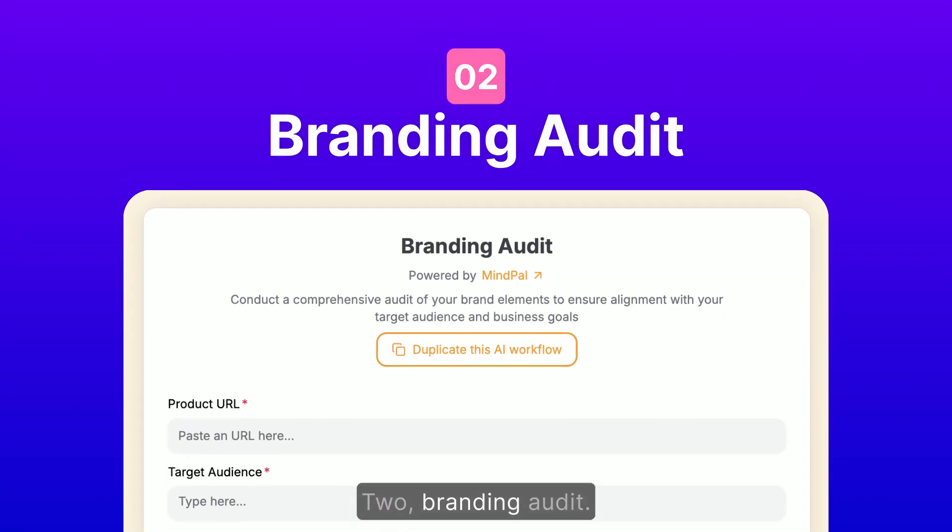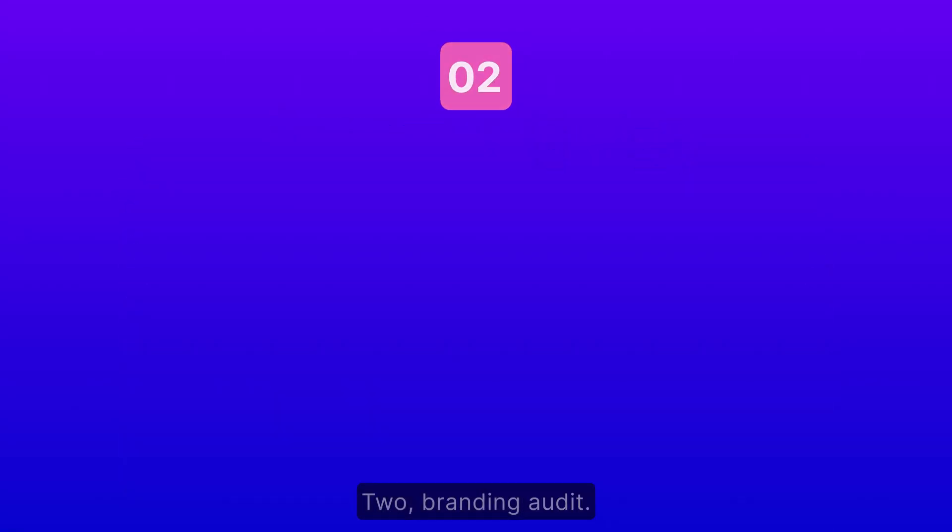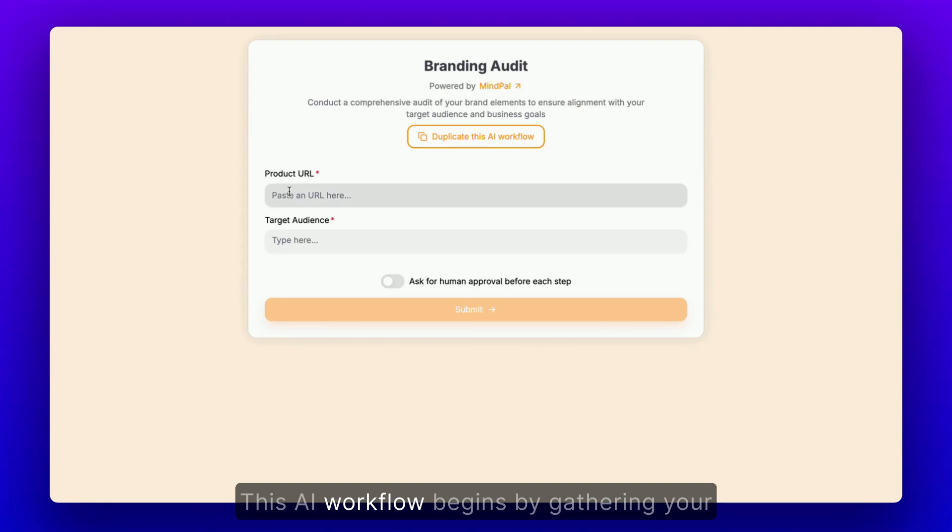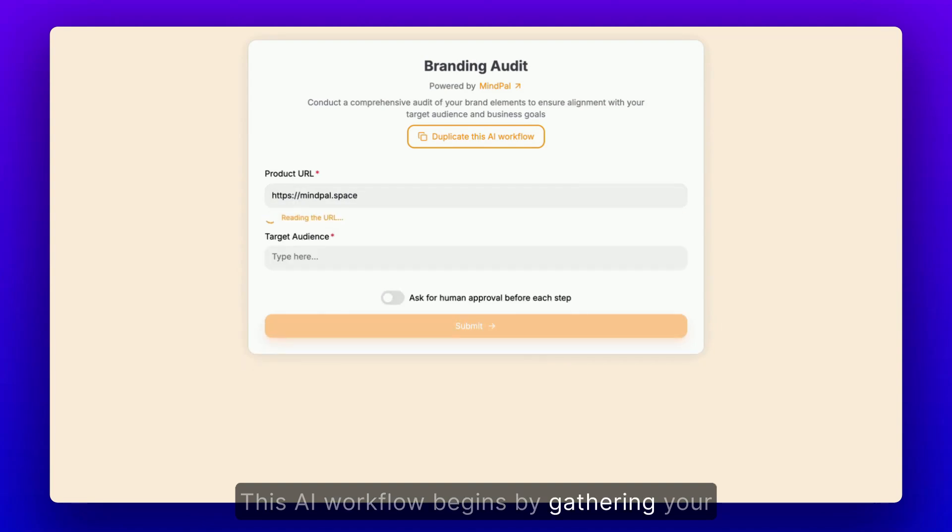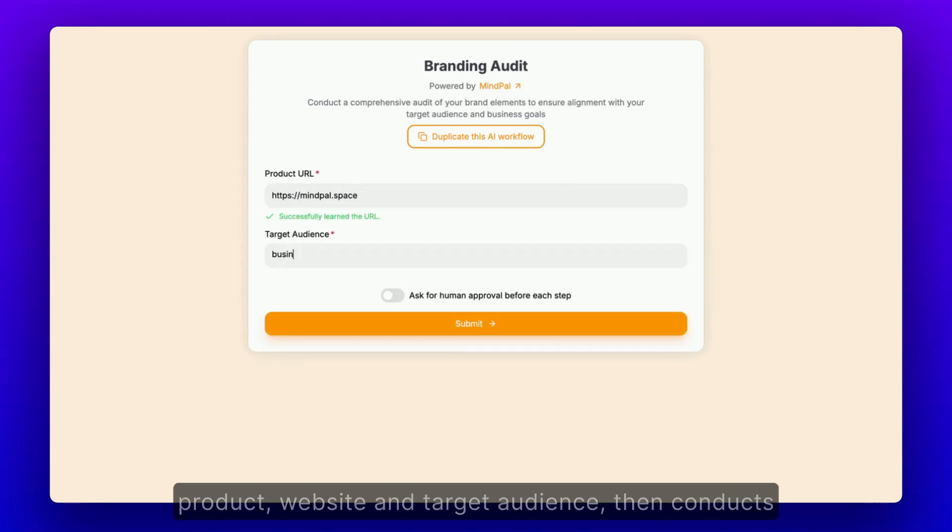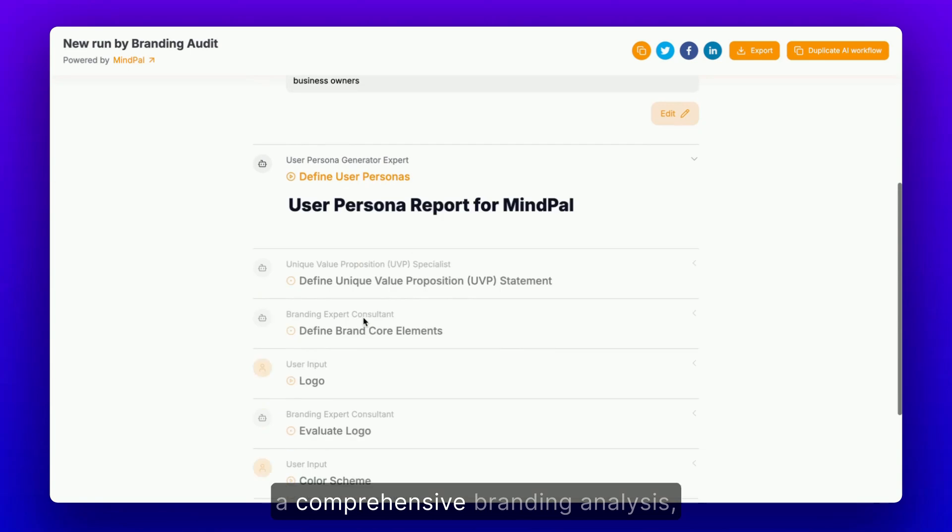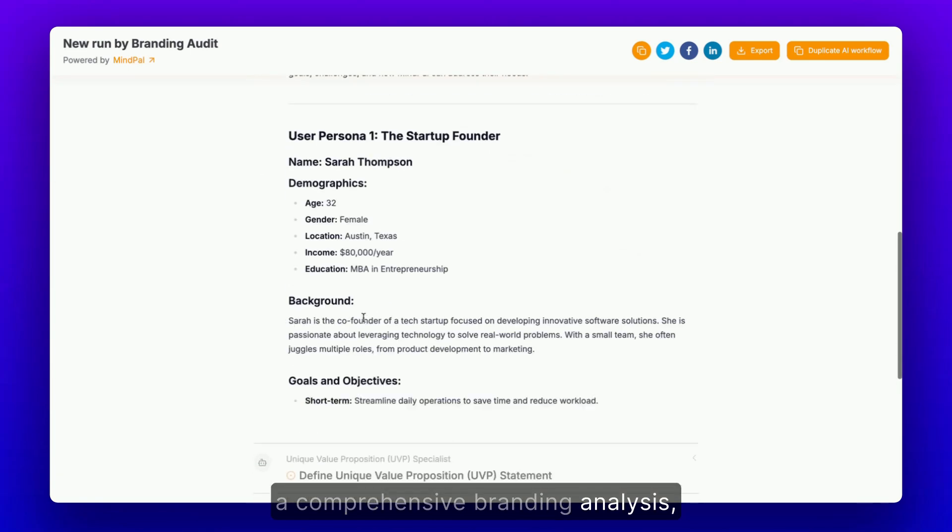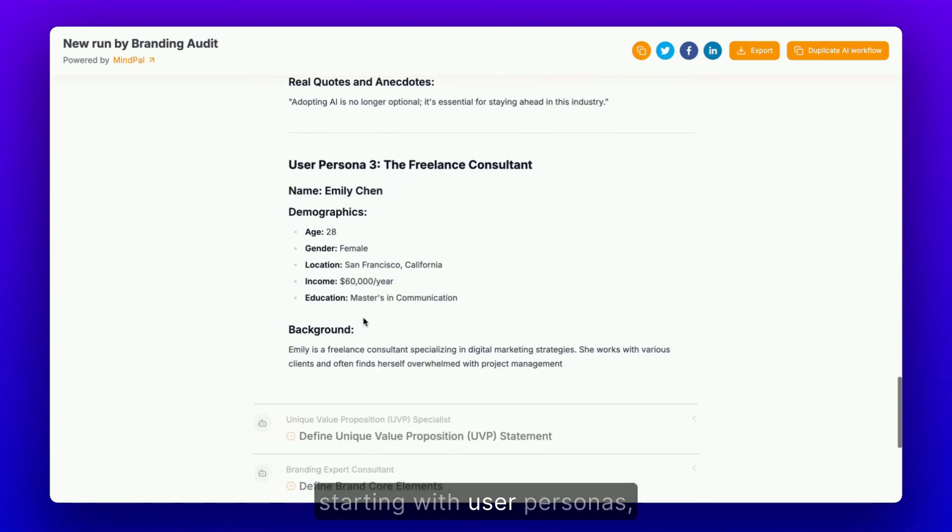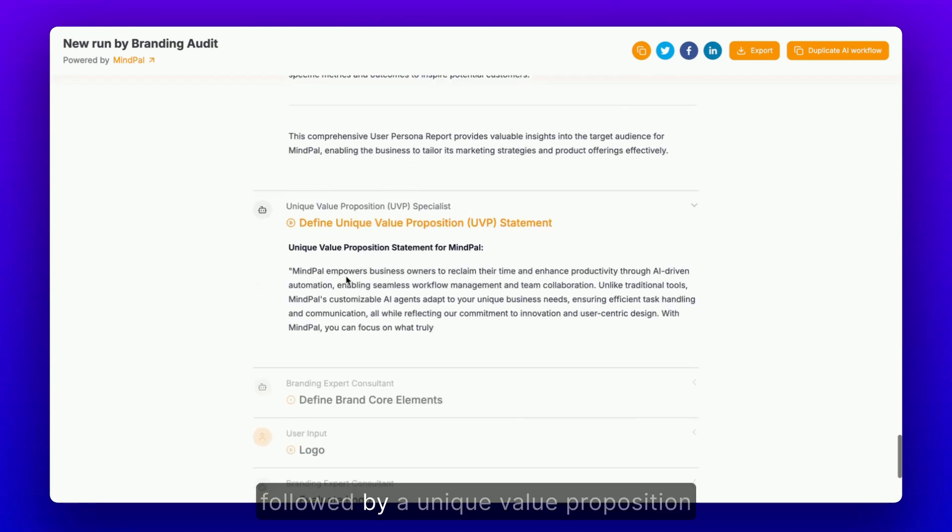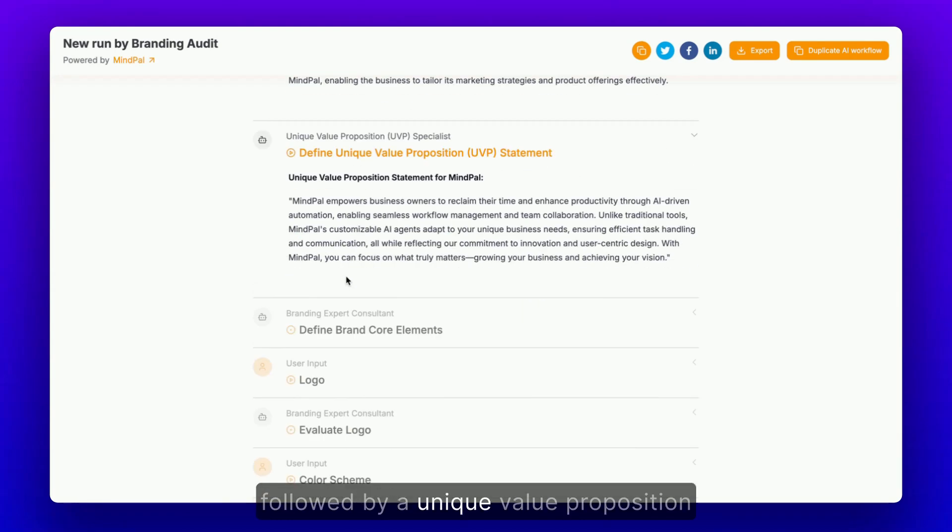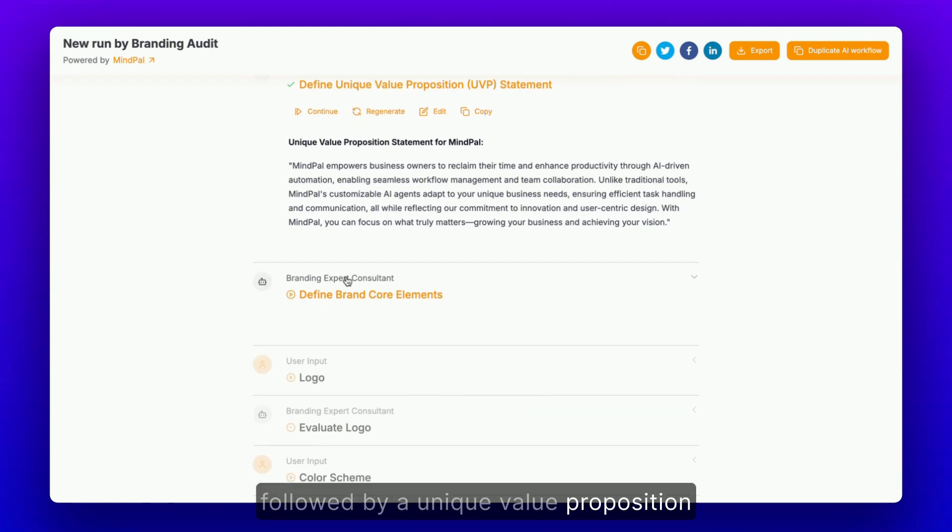Branding Audit. This AI workflow begins by gathering your product website and target audience, then conducts a comprehensive branding analysis, starting with user personas, followed by a unique value proposition.